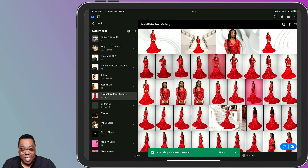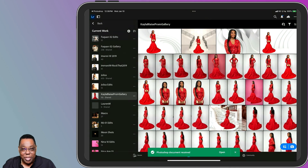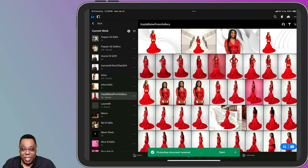Now I've got that syncing up to Lightroom Cloud and it'll be available on all my devices. If I want to edit it in Photoshop again — or edit in Photoshop on desktop — all my layers will be there. Cheers everyone, thanks for watching, and we'll catch you on the next one. Bye everybody.